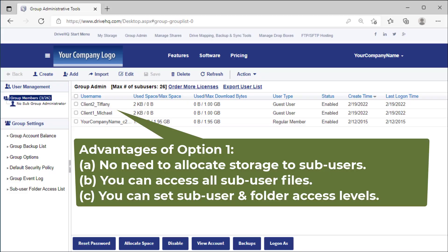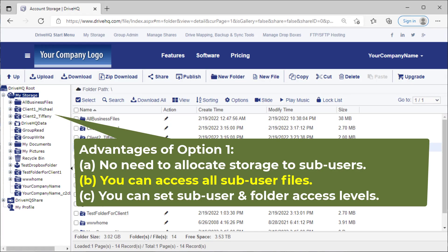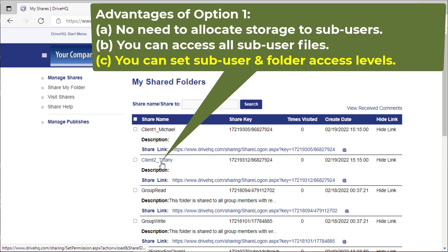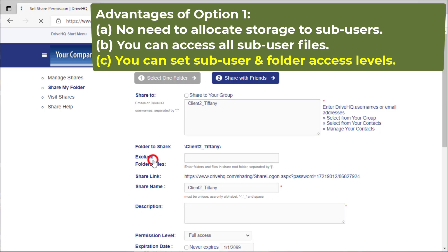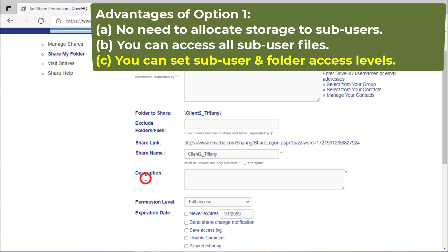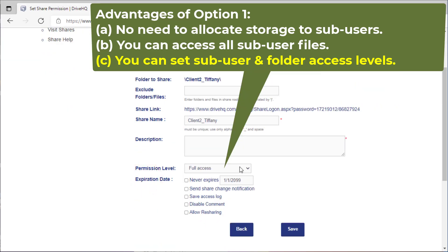The advantages of option one include: A, you don't need to allocate storage space to sub users. All users share the group owner's storage space and download bytes. B, the group owner can access all files. C, you can set access levels for shared folders and sub users.